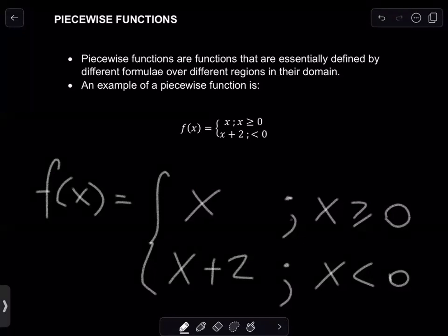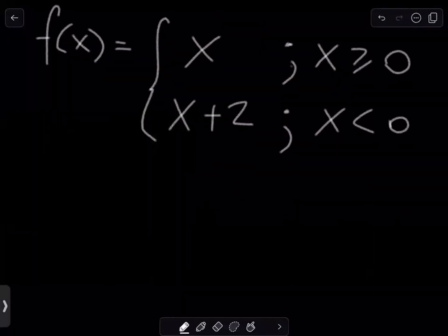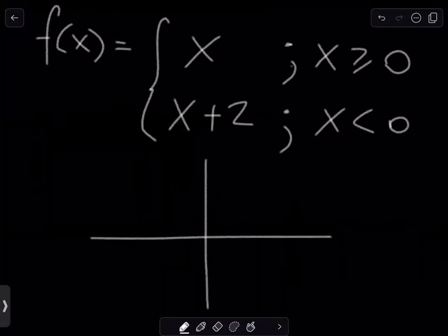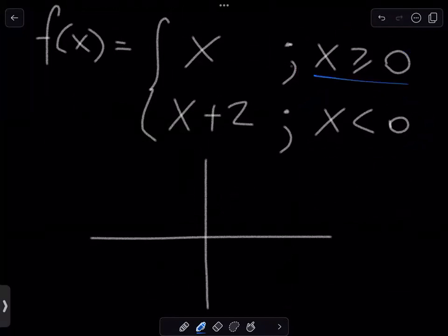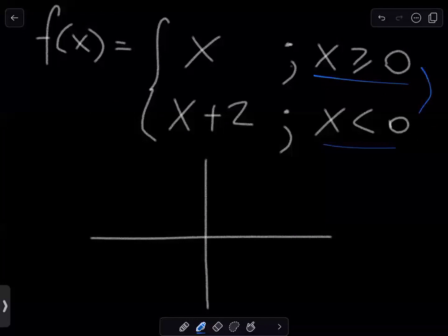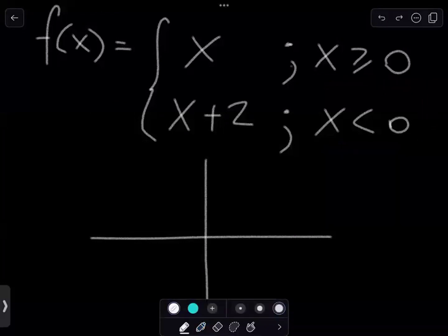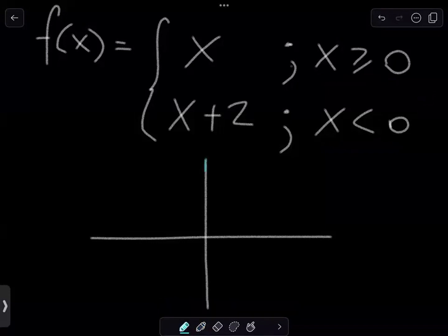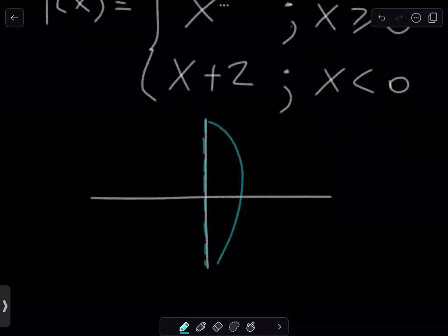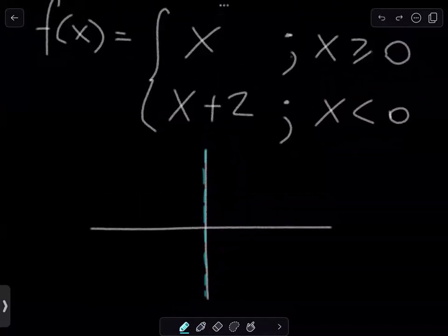The best way to see this is to draw it, so let's try drawing this piecewise function. We're going to have a Cartesian plane, and the best thing to do is identify where your domain breaks. We have x greater than or equal to zero, and x less than zero, so the domain is breaking at zero. I would suggest taking a different color pencil and placing a dashed line at x equals zero — you can see I've created a dashed light blue line there — to represent where our piecewise function changes from one function to another.